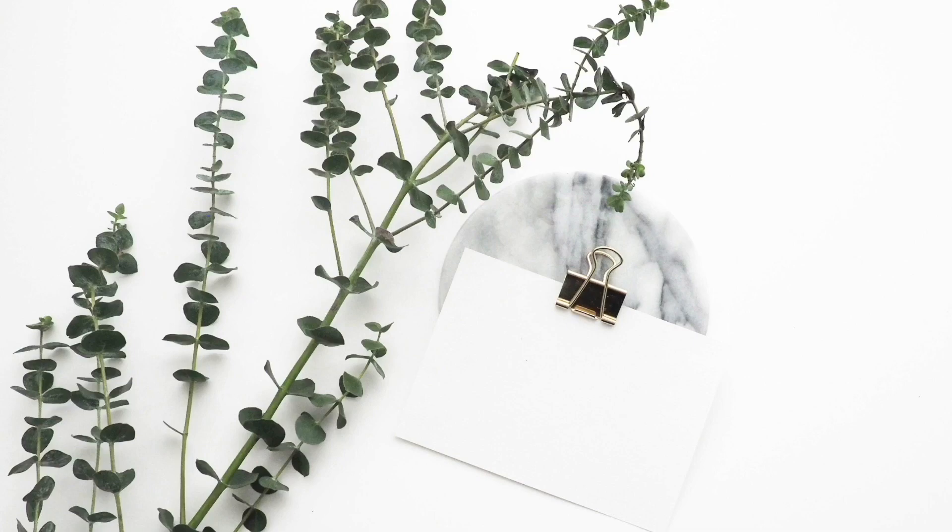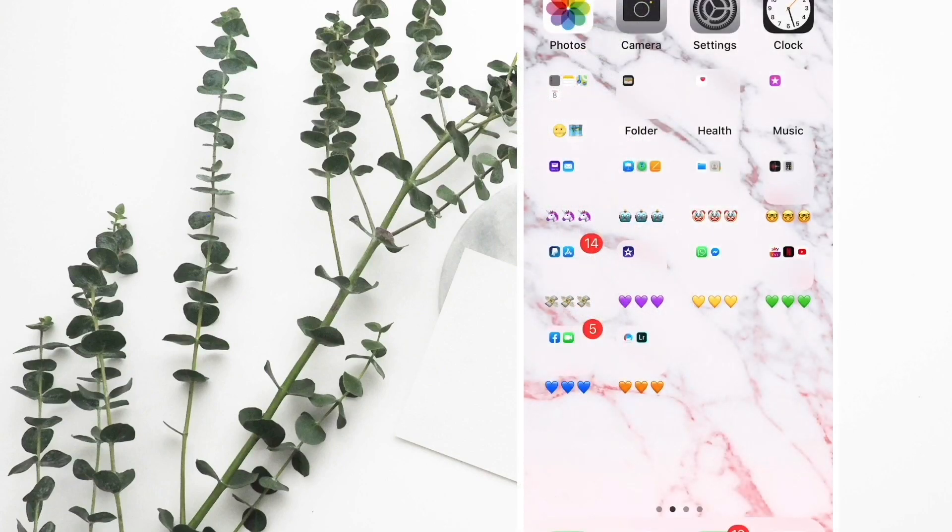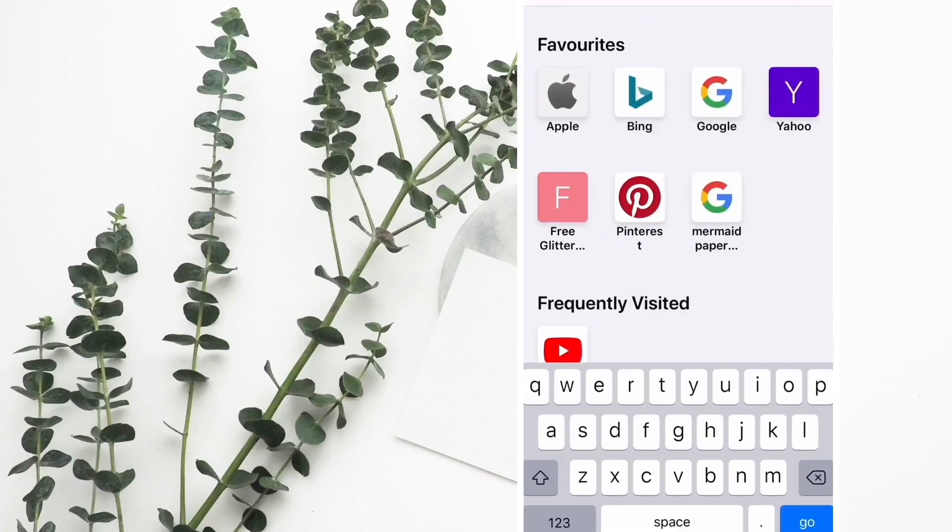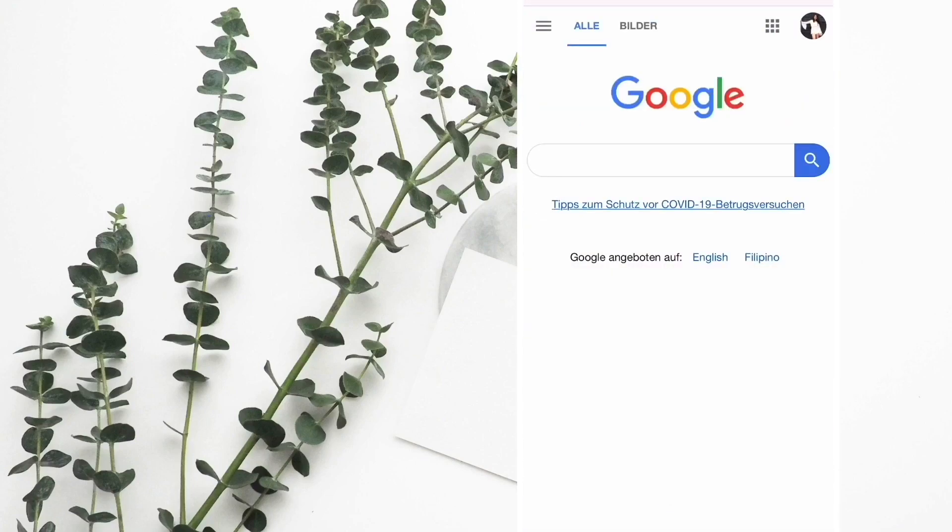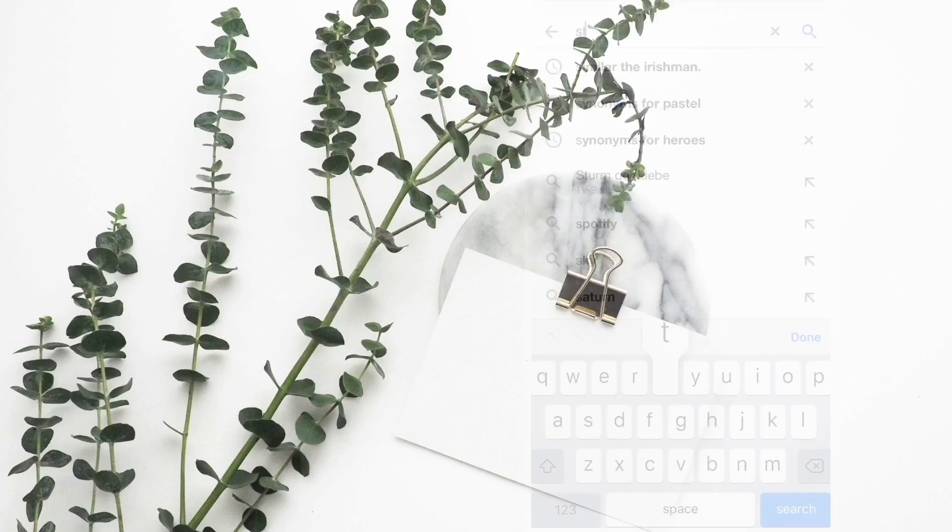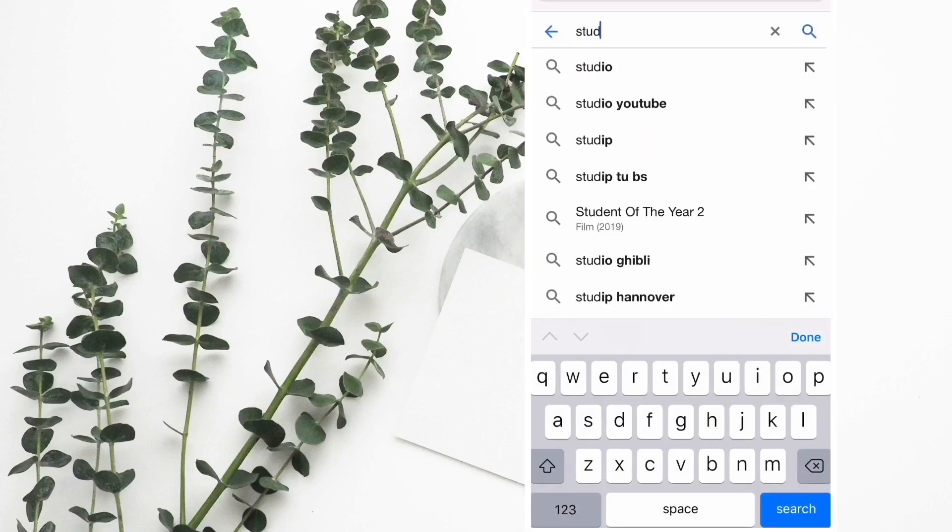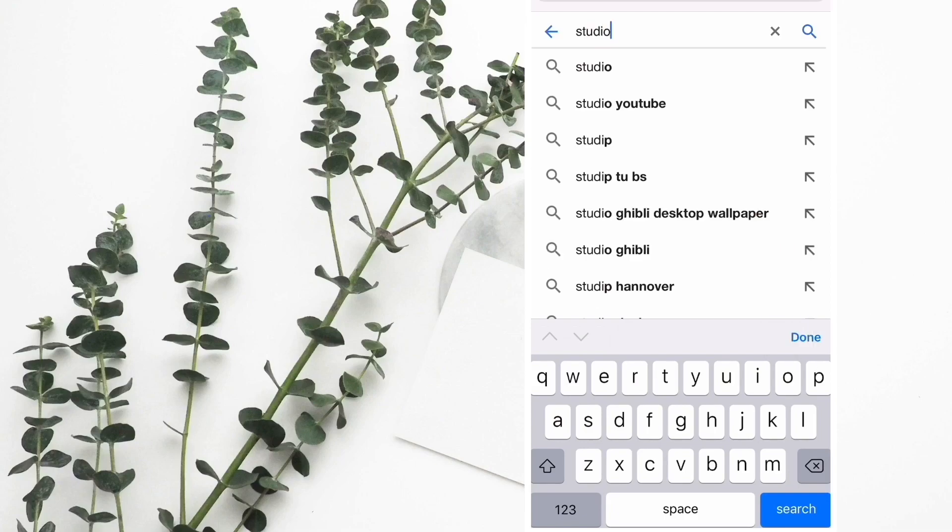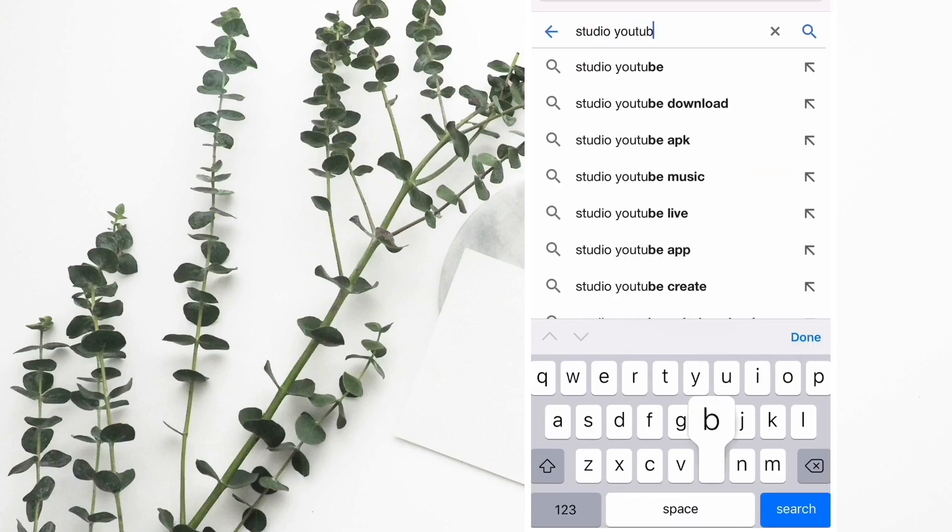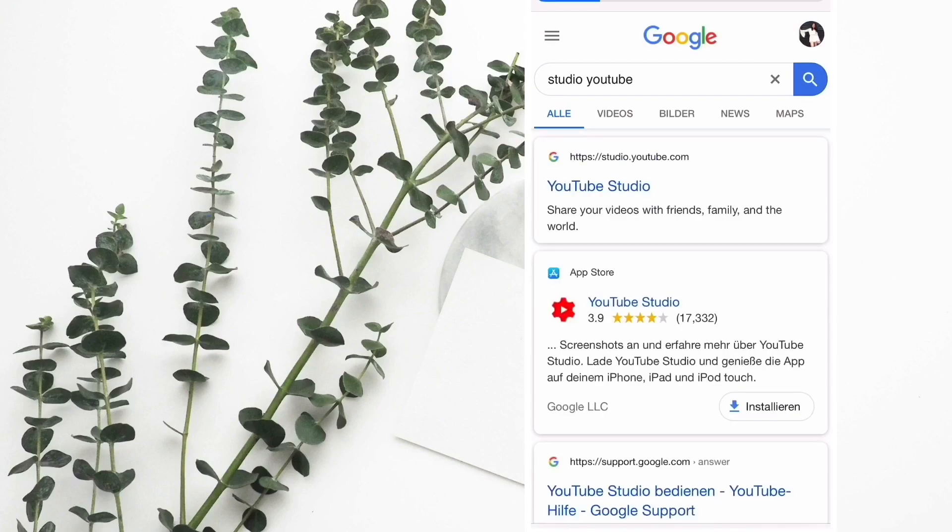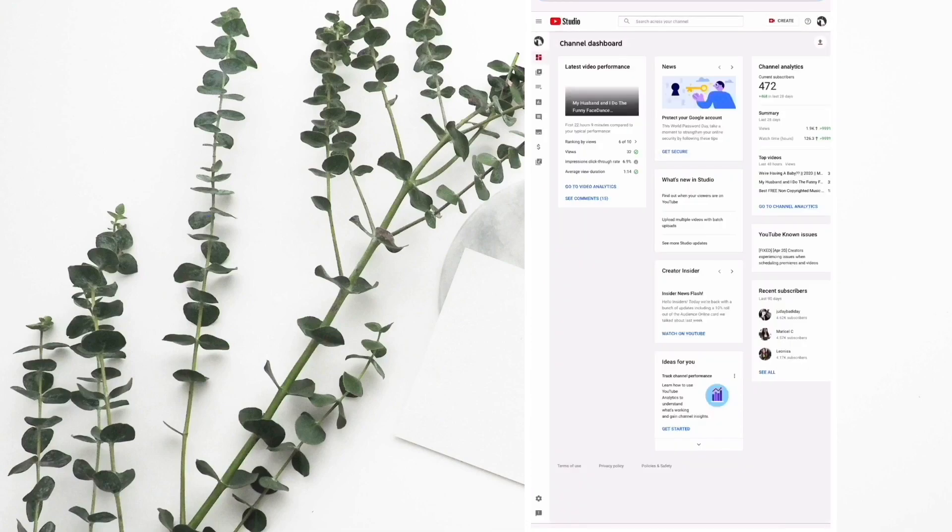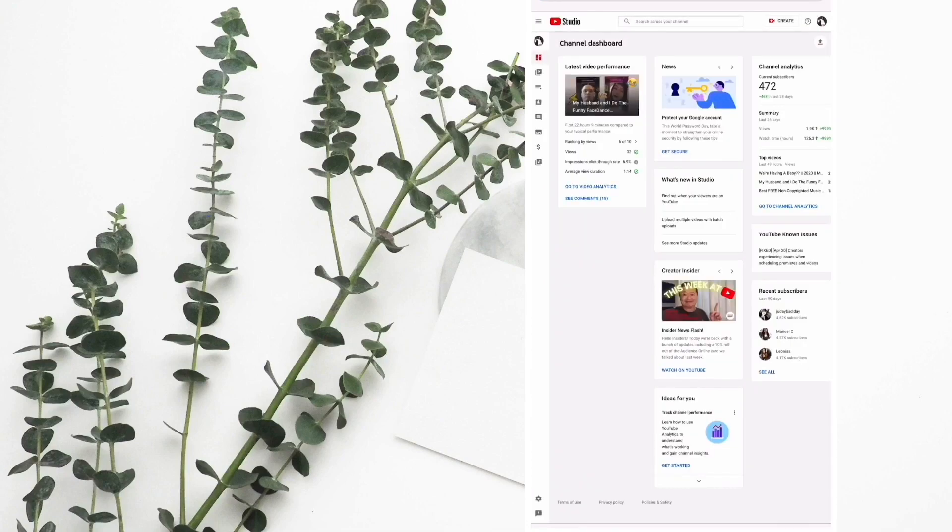You don't even need an app - you can if you wanted to, but in this tutorial you don't need an app. So without further ado, let's get started. First, open the Google browser, type Studio YouTube, then click it.